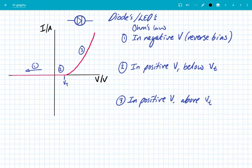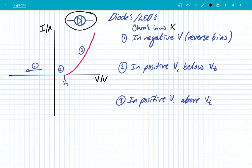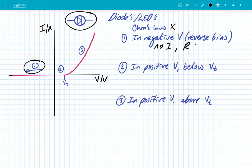Our next component is diodes, or LEDs — light emitting diodes. Once again this does not obey Ohm's law. The key thing to remember about diodes is that they only let current flow in one direction — they're like one-way streets in circuits. In the negative voltage direction, where we've switched the EMF supply around and pushed the current in the opposite direction to forwards bias, there is no current. This means the resistance is effectively infinite, because R = V / I and dividing by zero gives infinite resistance.